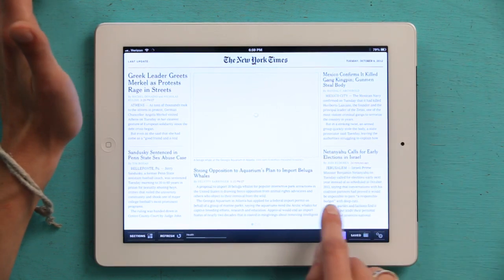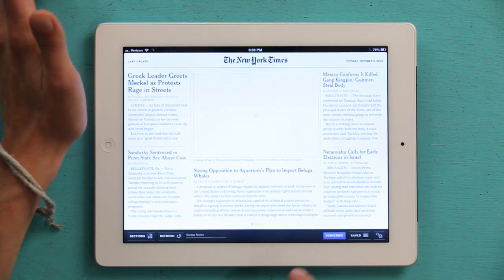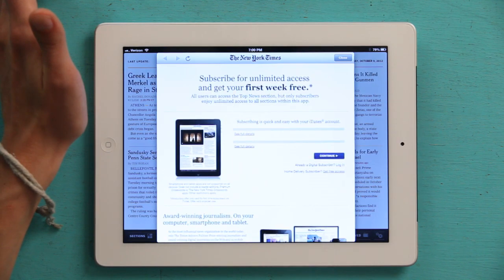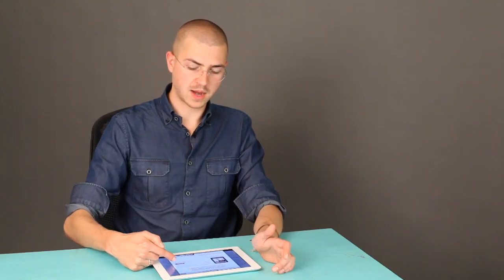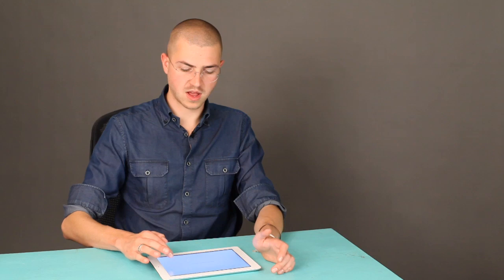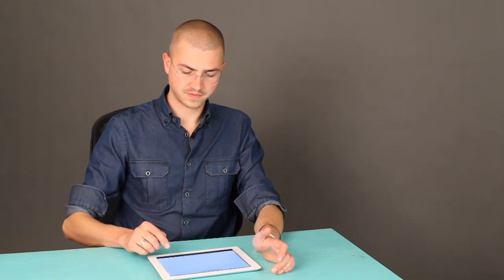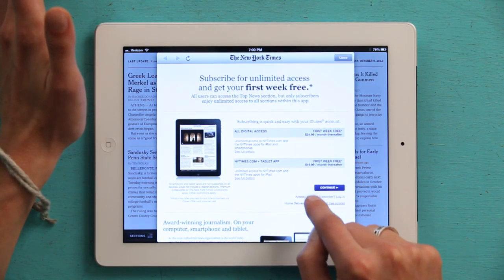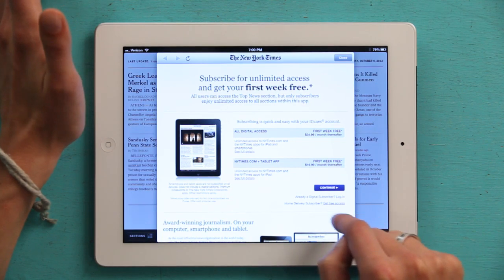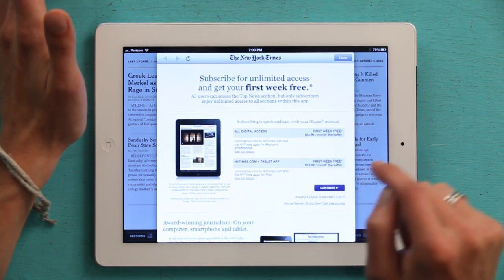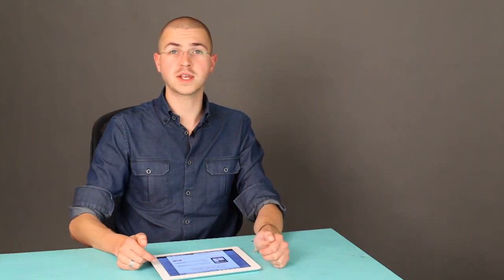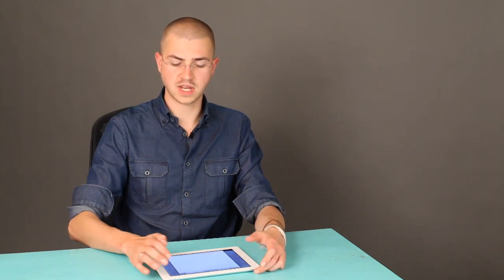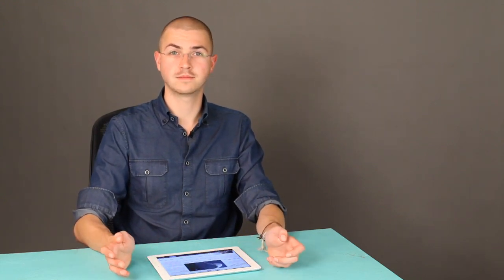It's right down here. So I would tap Subscribe. And if I were a subscriber, I would tap Login, right down here. If I wanted to subscribe anew, I'd tap Continue, input my information, set up billing, and then get the New York Times delivered to my device every day.